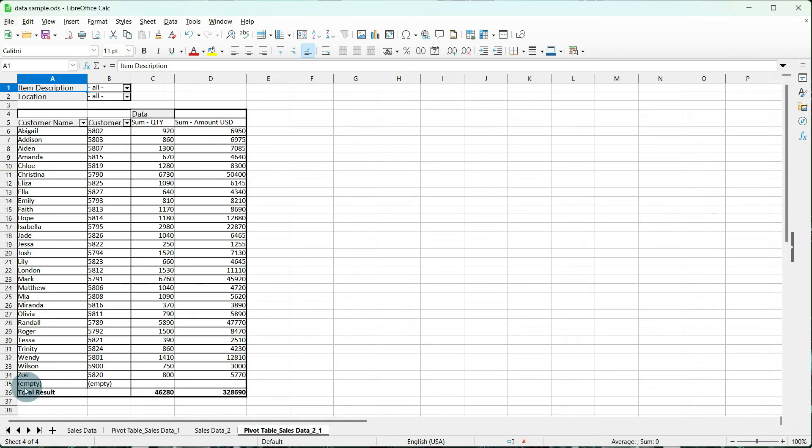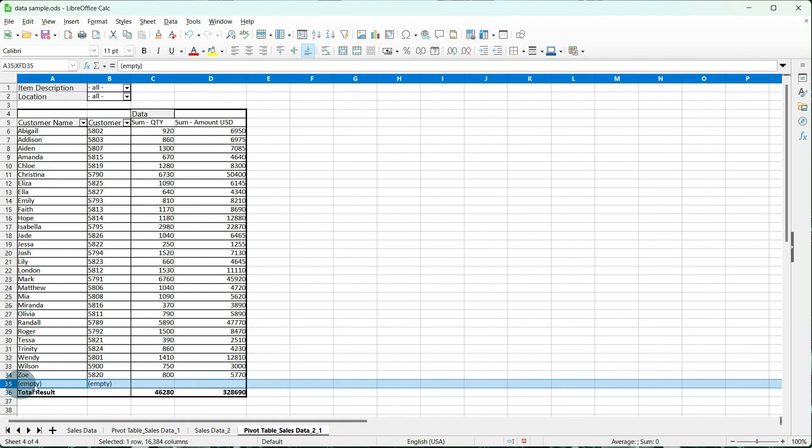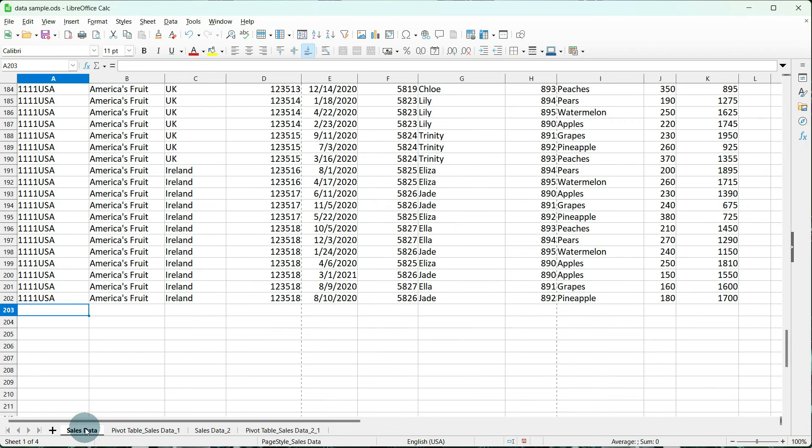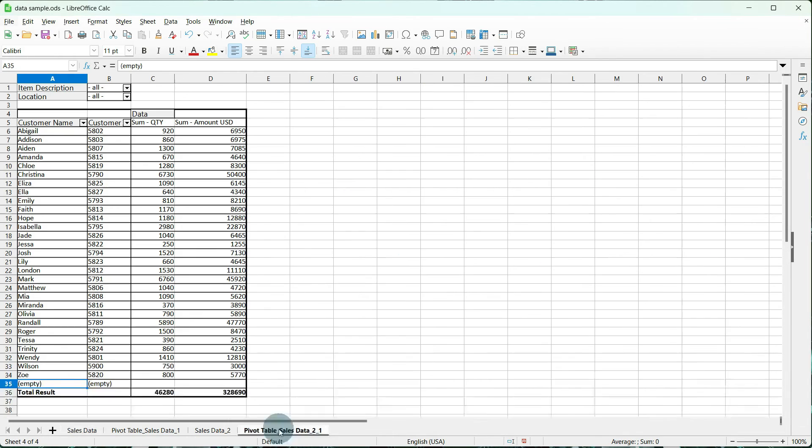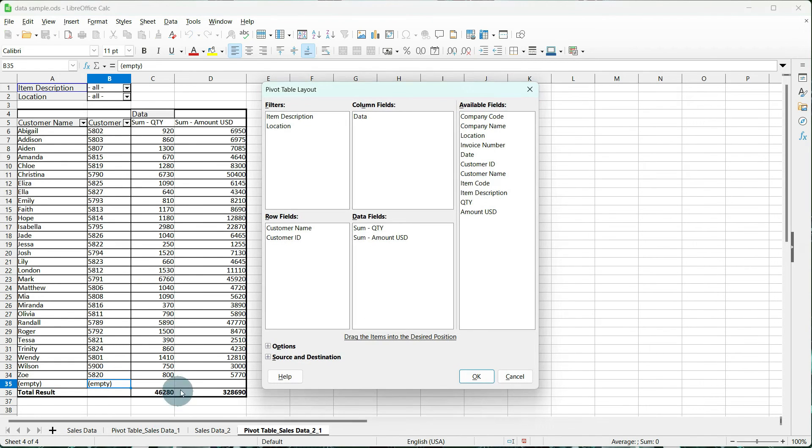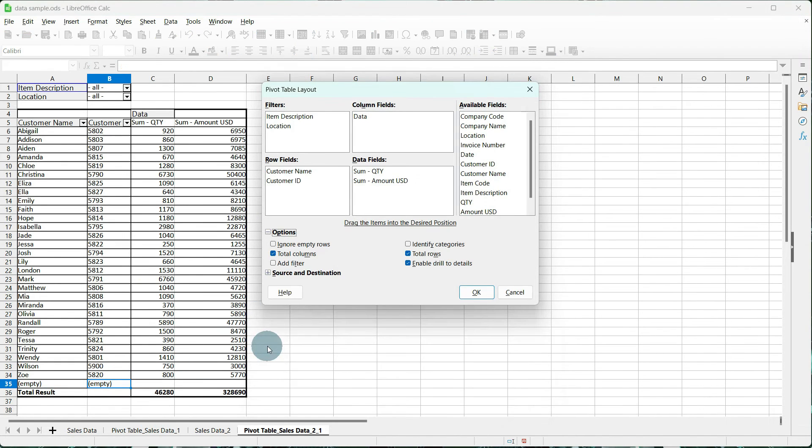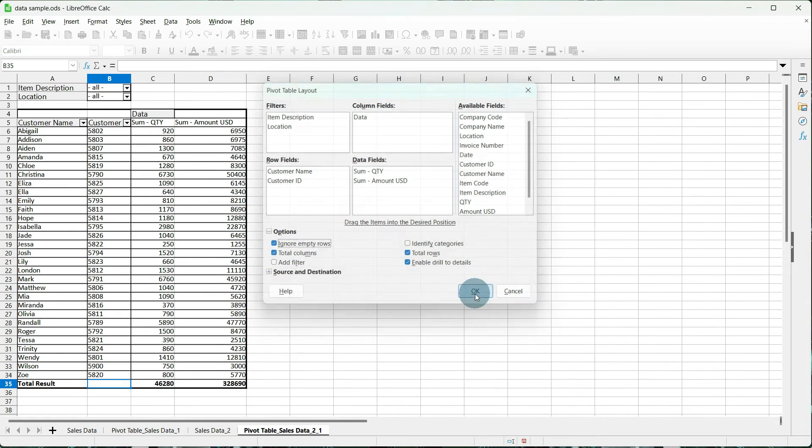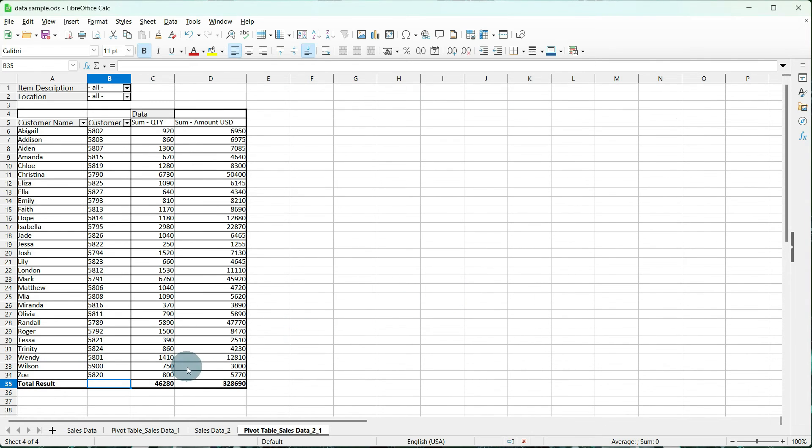If you notice in line 35, it says Empty. If you go back to your sales data, because anything past line 202 is empty, that's why it's seeing the empty rows. So within our pivot table, this is an instance. We want to right-click, go to Properties, and we want to tell it in our options to Ignore Empty Rows. And now it's gone.